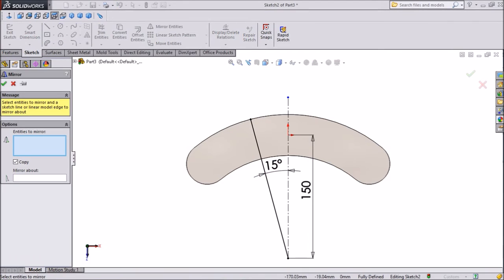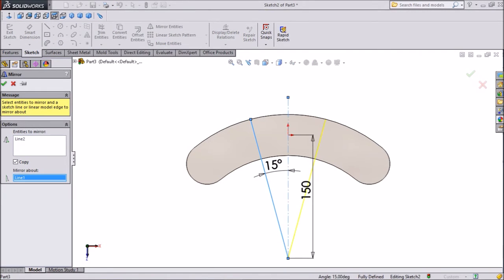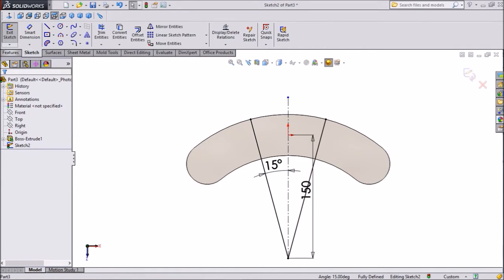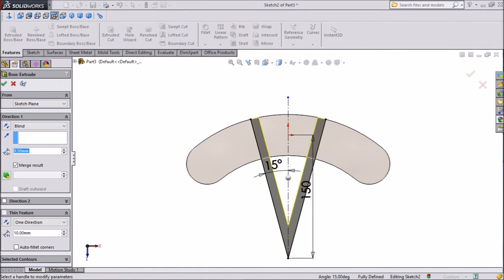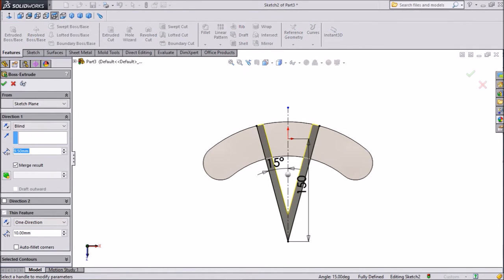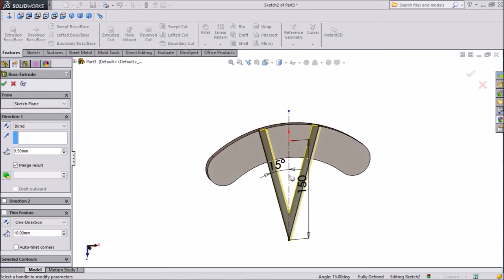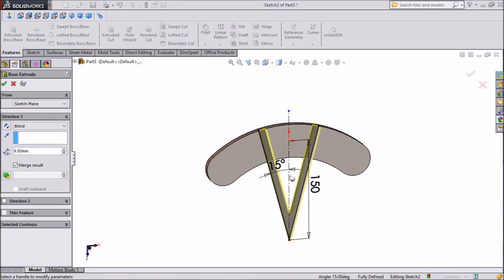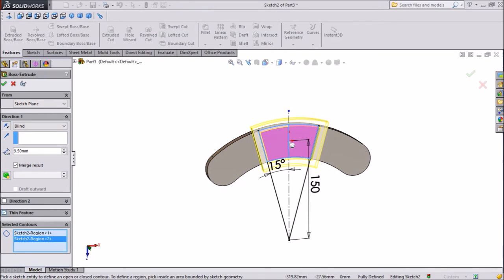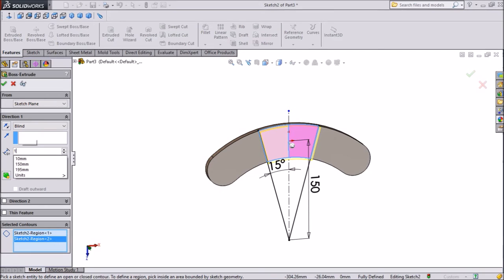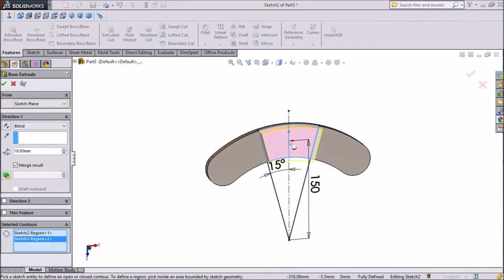Select mirror entity, choose this line, mirror about, choose construction line, click ok. Now click extruded boss, now we want to expand this middle part, so just go to selected counter and choose this middle part only. See here thin feature selected, just unchecked, and keep 19 mm.